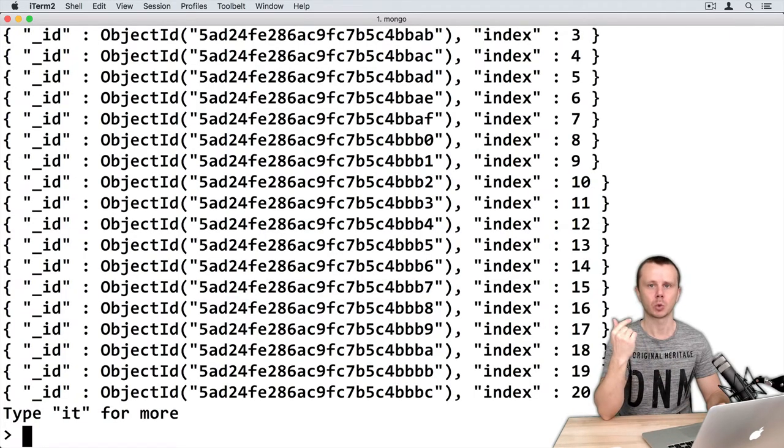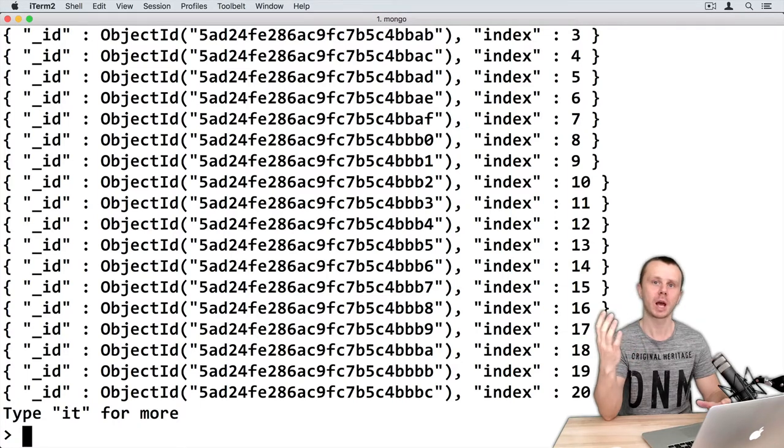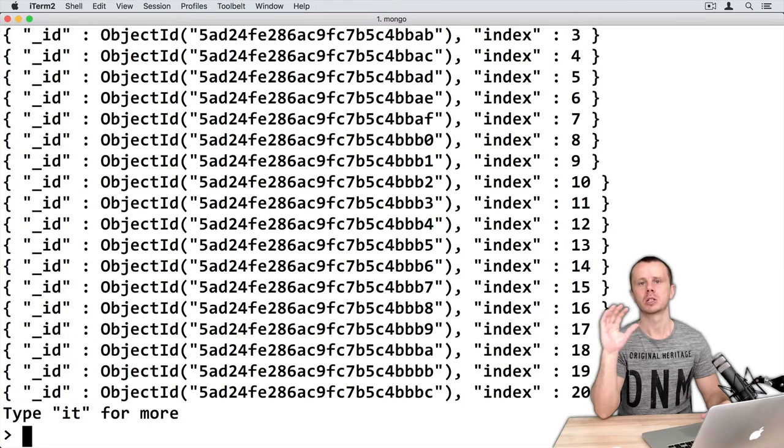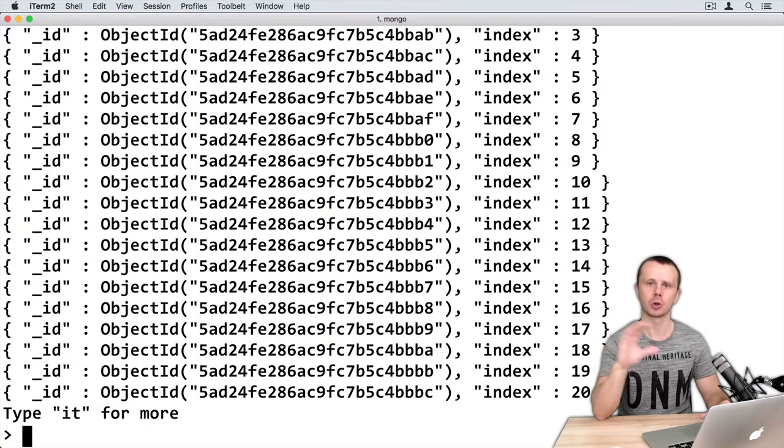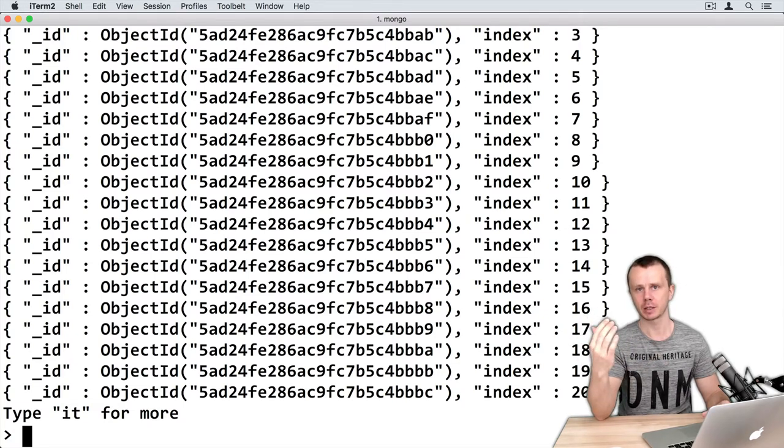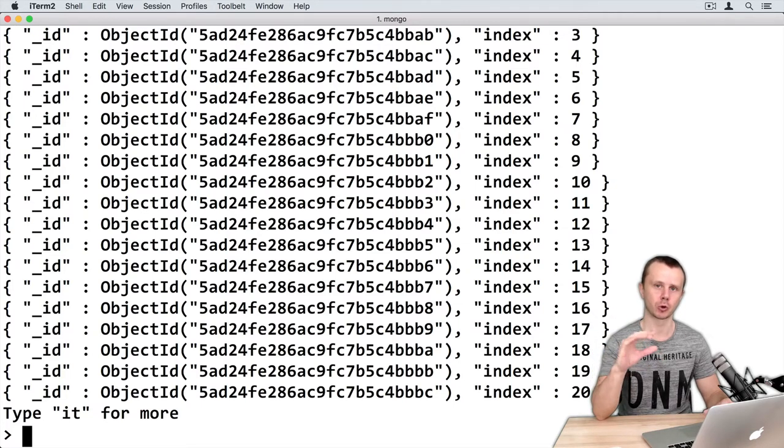Enter, and as you see we get 20 documents. What happened here? We have invoked the find method, server has returned us a cursor, and we have iterated this cursor. Size of iteration is 20 documents - it's not a batch size.